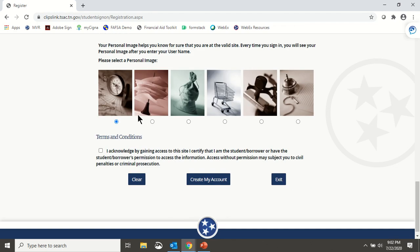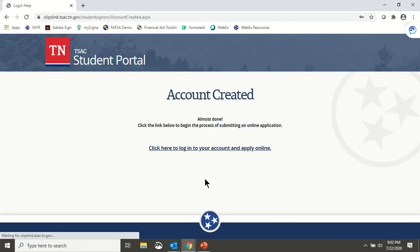At the bottom of the form, select an image, read the terms and conditions, check the box, and click Create My Account.